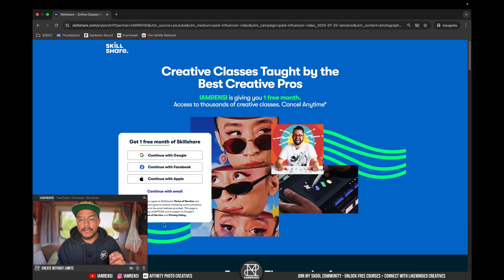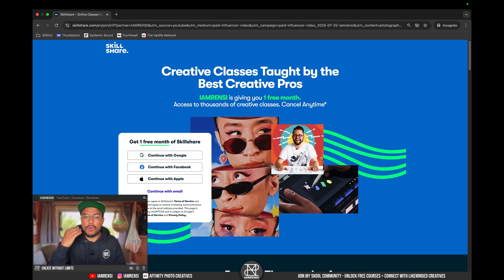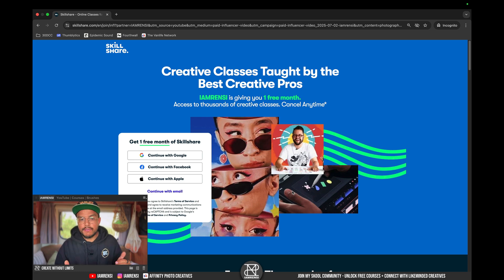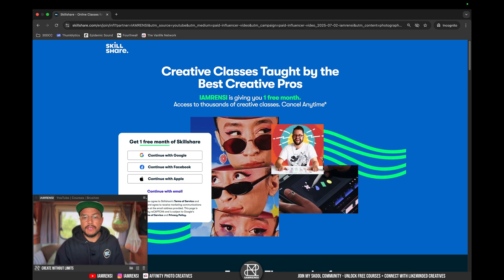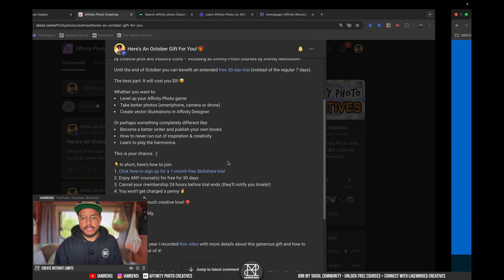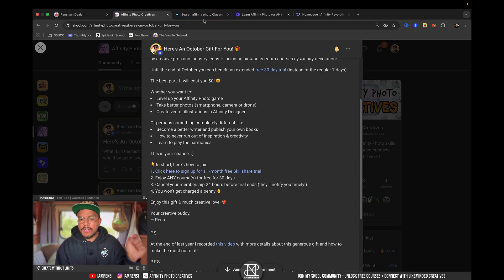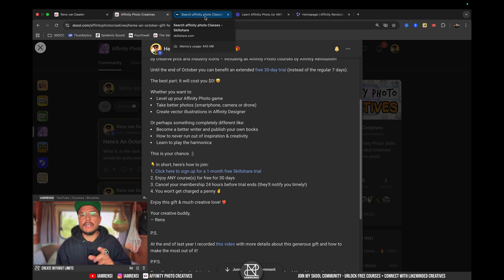You will have to sign up here, and you will actually sign up for an account, and then you will be gifted a one-month free Skillshare membership. And from there, you can enjoy any of the courses for free for the next 30 days.